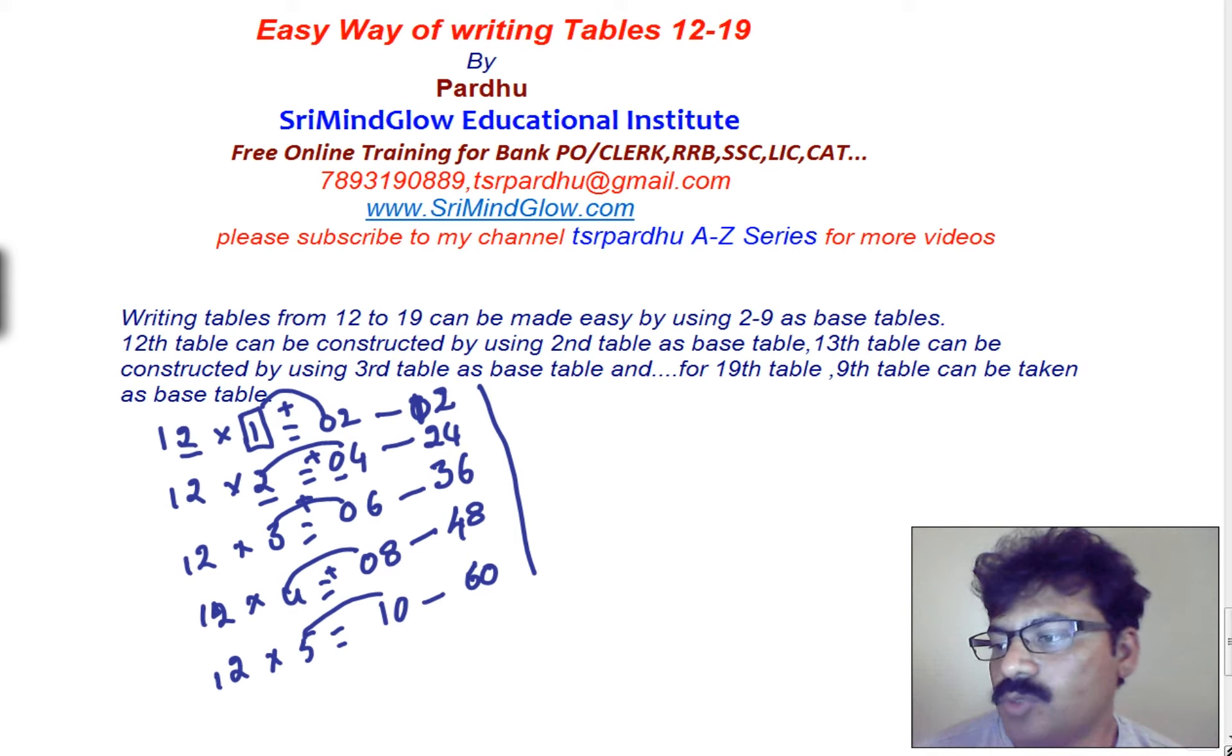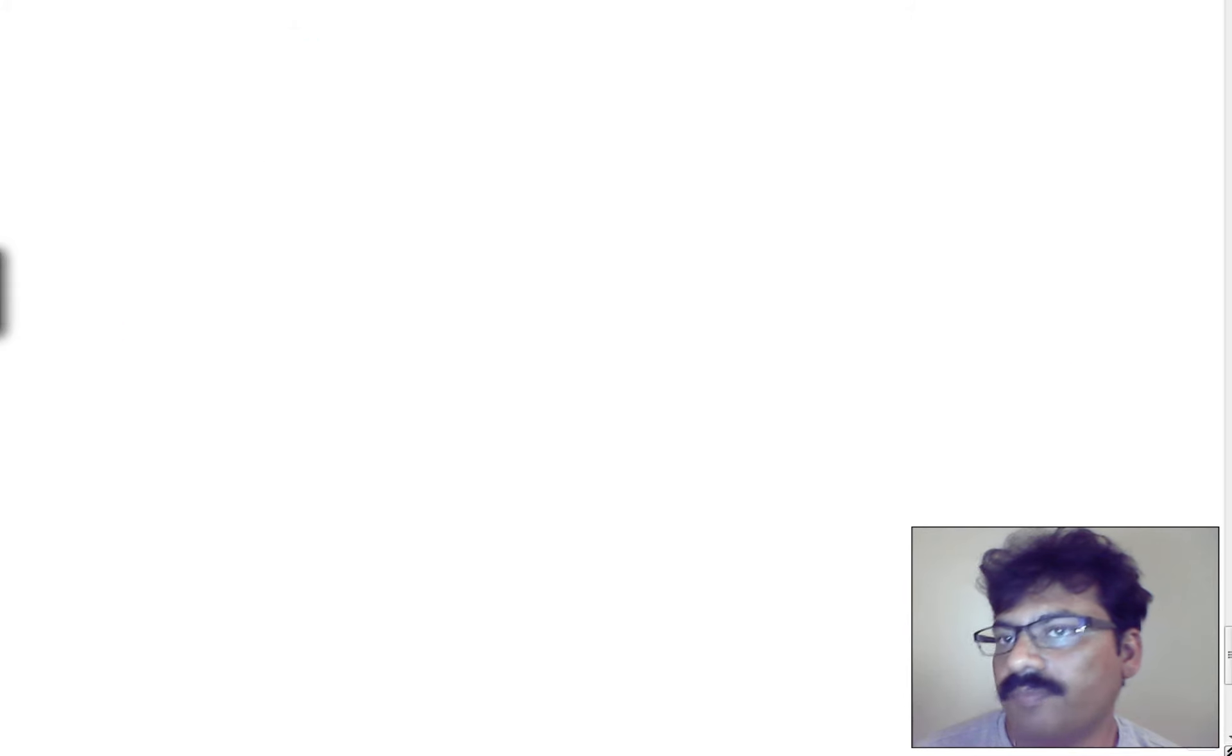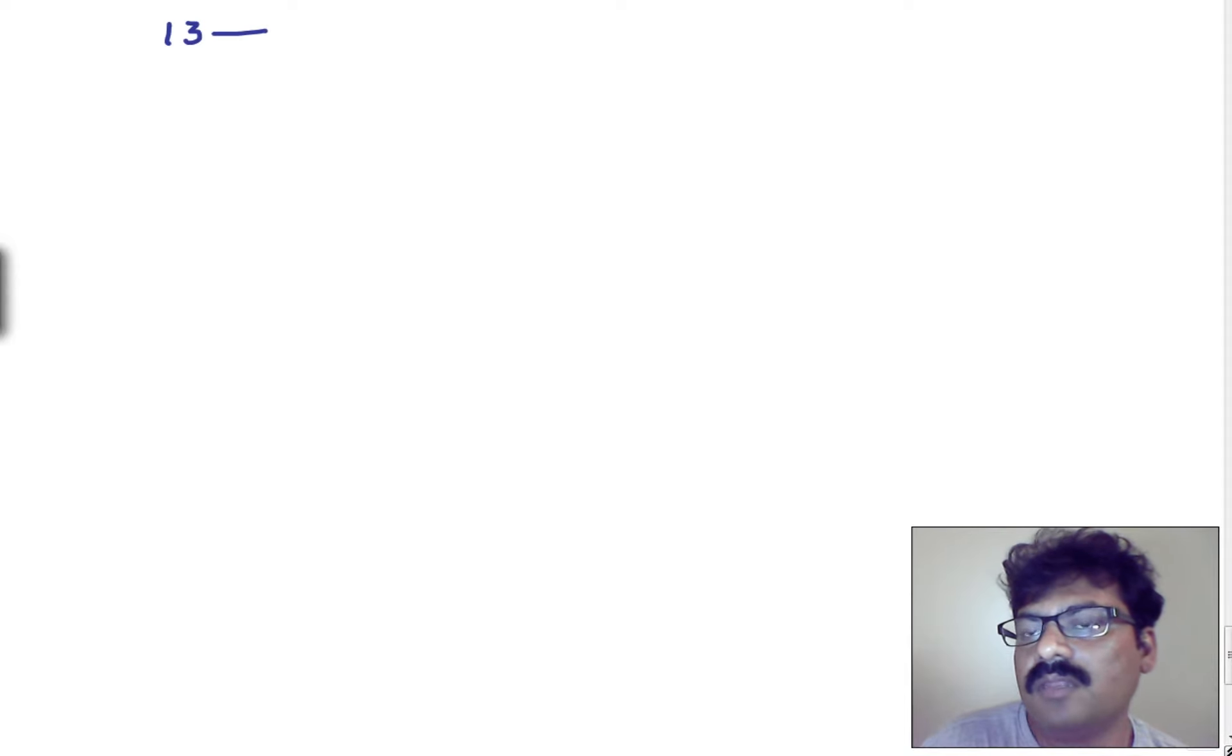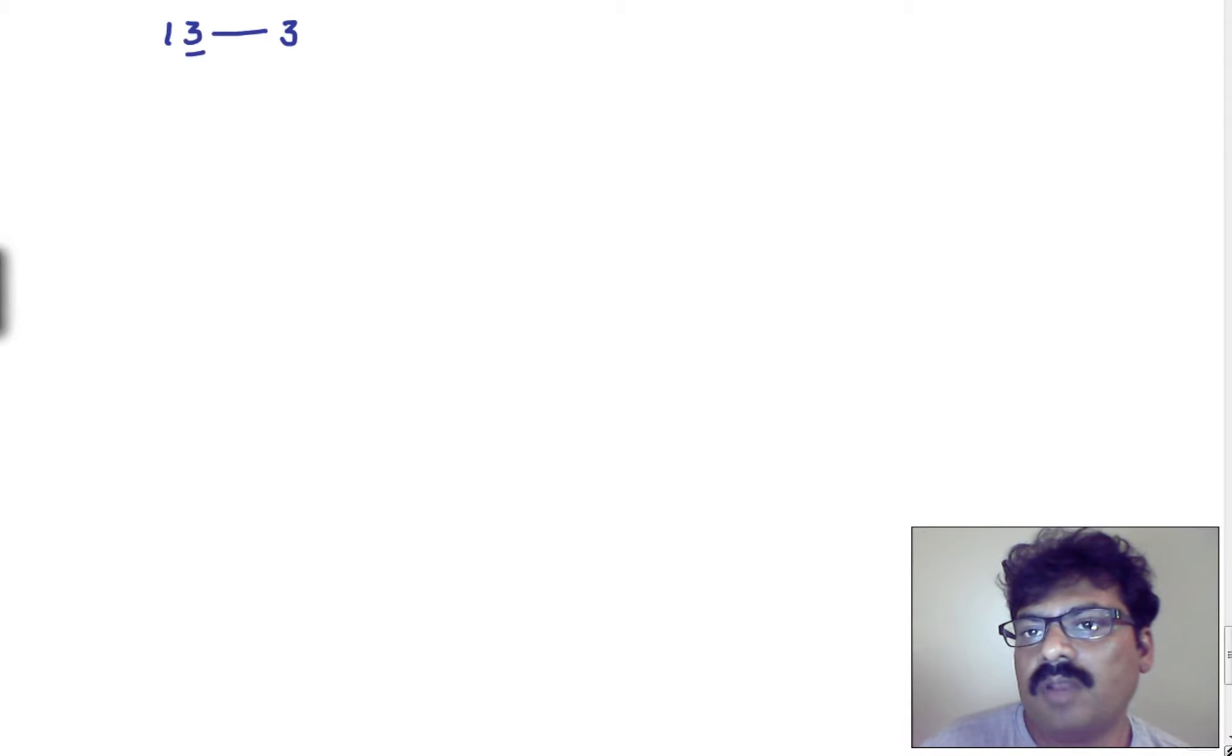Let us go for the complete 13th table, I want to write it now. Let us go for 13th table in a detailed manner. When you go for 13th table, for 13th table, unit space digit is 3. So, that 3 is the base table.